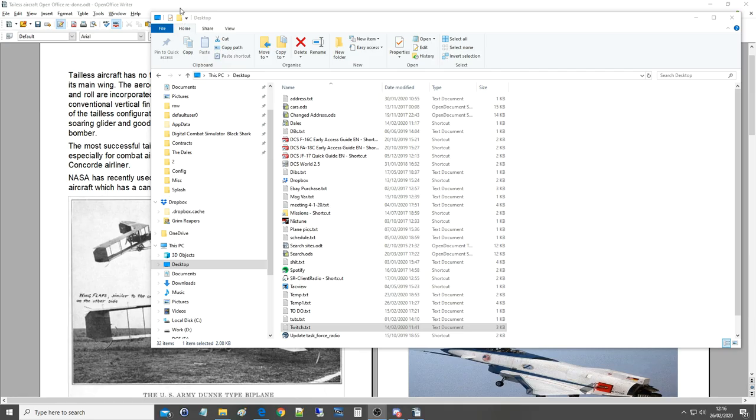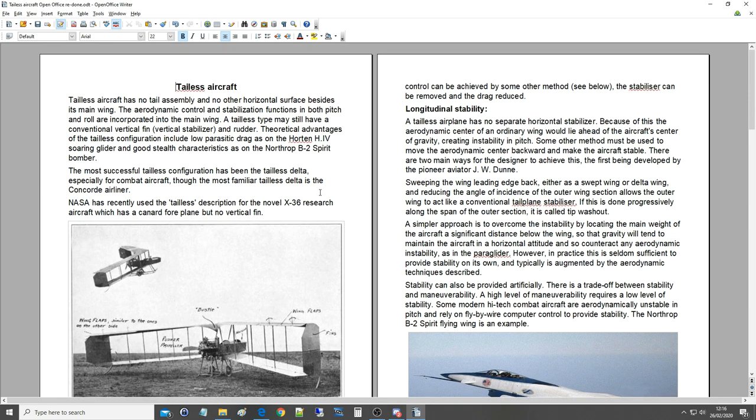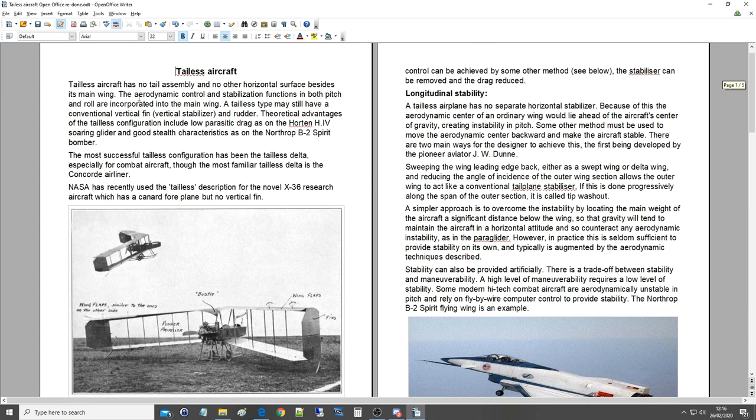So here's our presentation, as ever created by the marvelous Ivan, who does all the work. I'm just the monkey that sits out and reads it. So tailless aircraft.